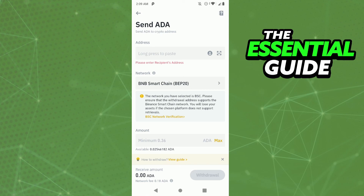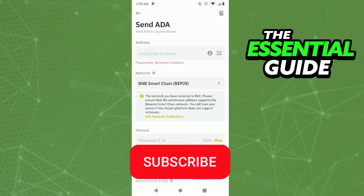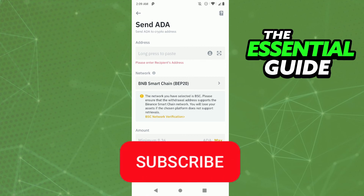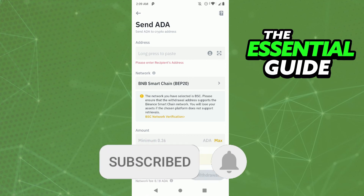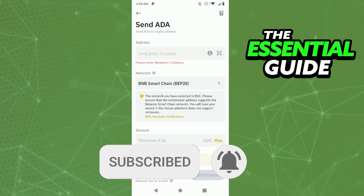I hope I could help you transfer USDT from Binance to Trust Wallet. If you liked it, don't forget to subscribe to our channel and hit the like button. See ya!